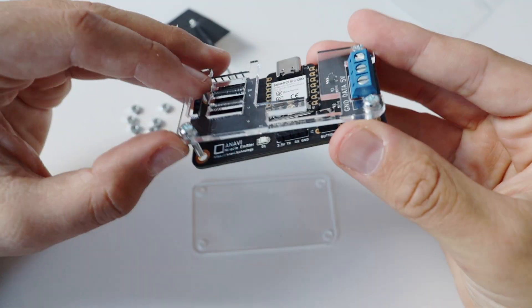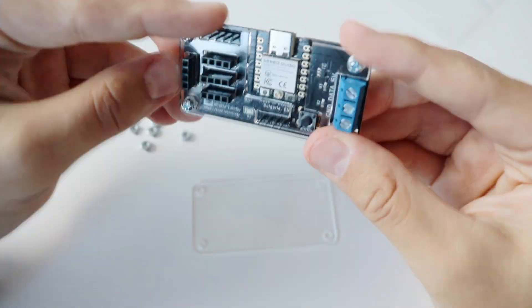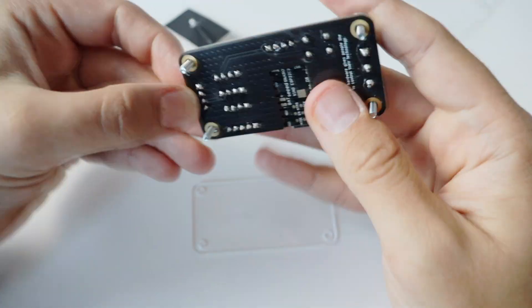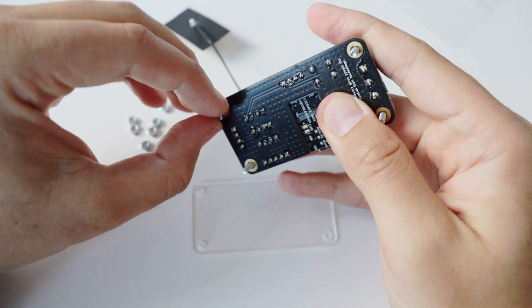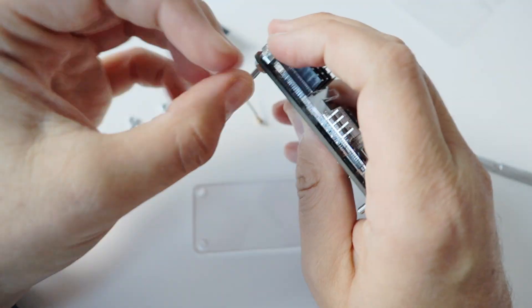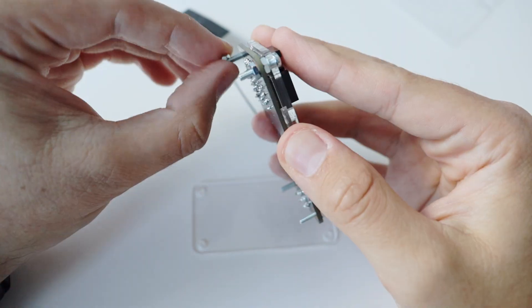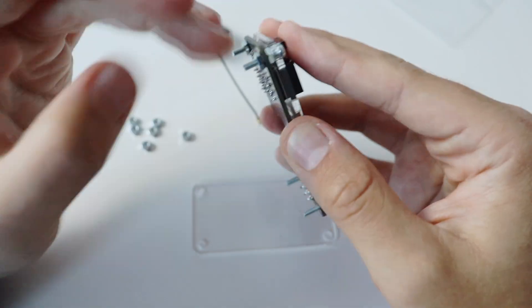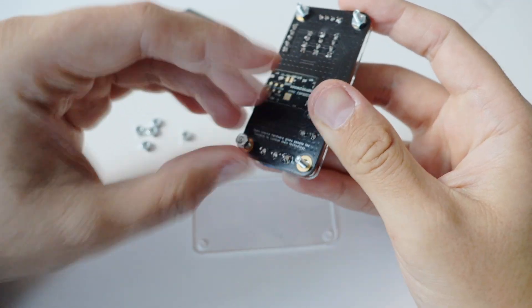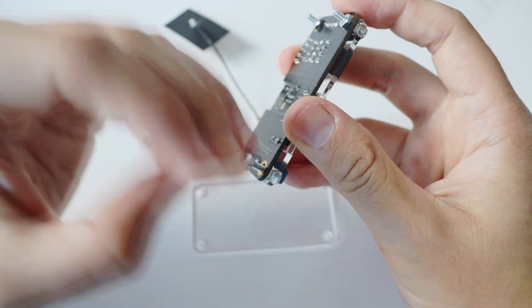Step number three. Take the printed circuit board of ANAVI Miracle Emitter and place it on the screws below the top acrylic enclosure. After that, take four nuts and fasten the PCB to the top acrylic enclosure with them.